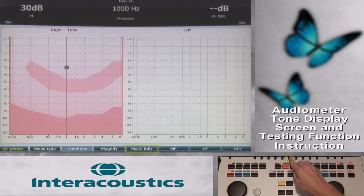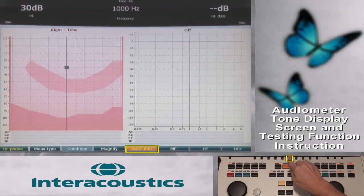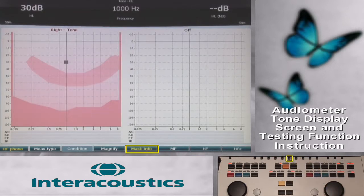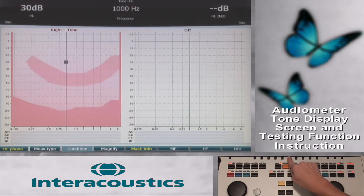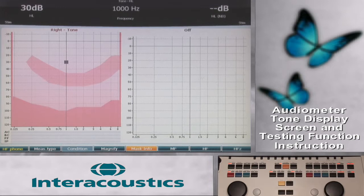The Mask Info function key will display the masking table below the audiogram to document masking intensity levels for headphones, bone conduction, free field, and insert phones. Dual audiogram display is required for the display of mask information.